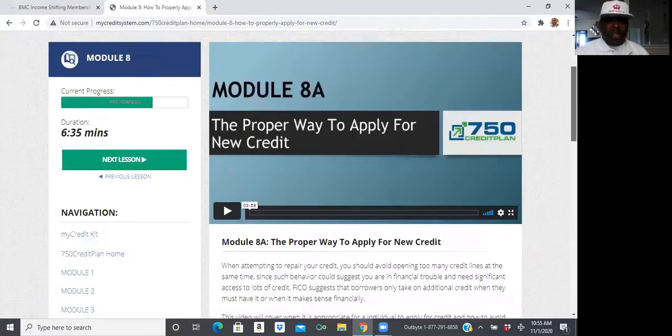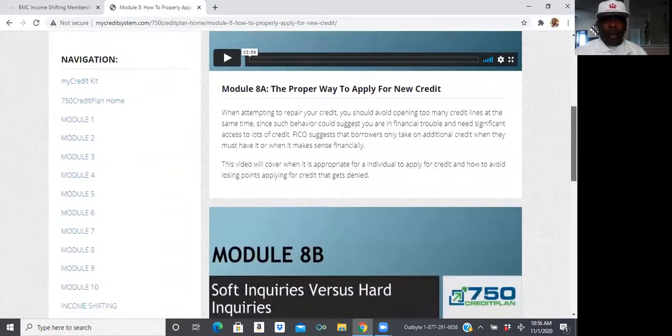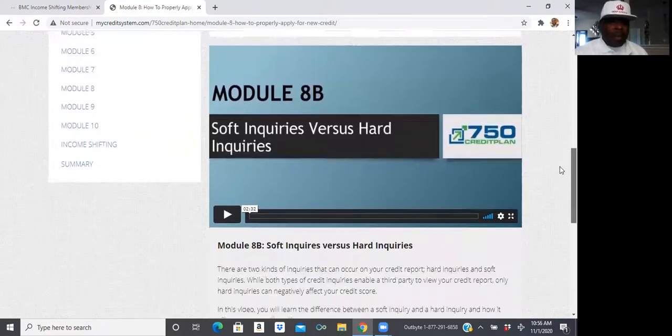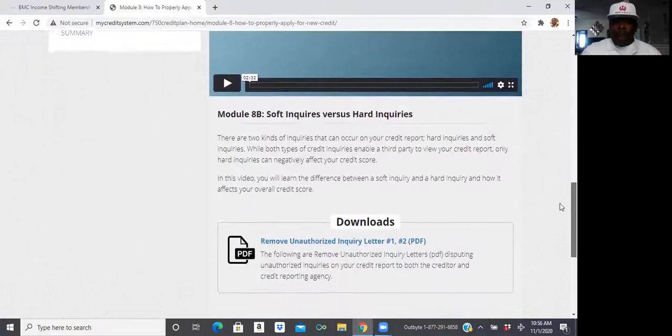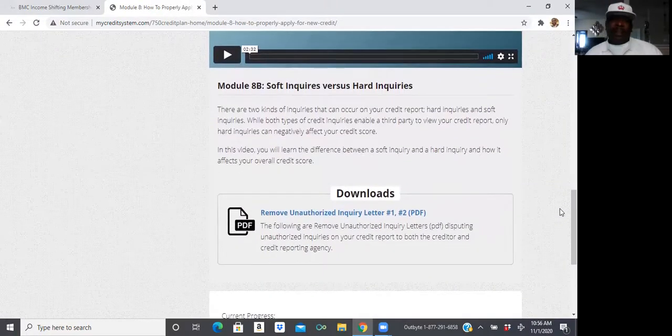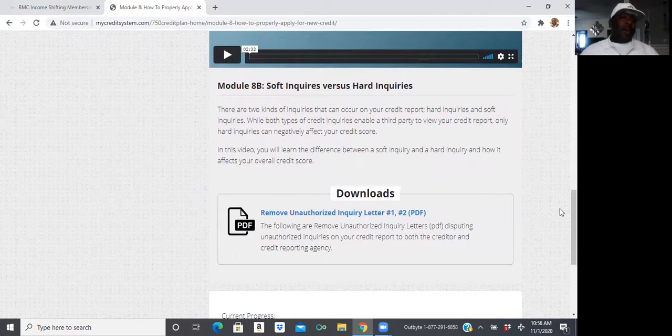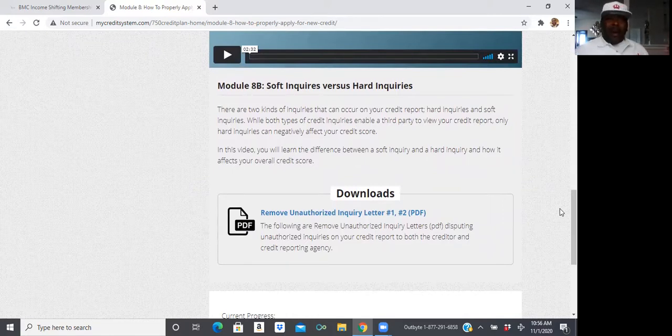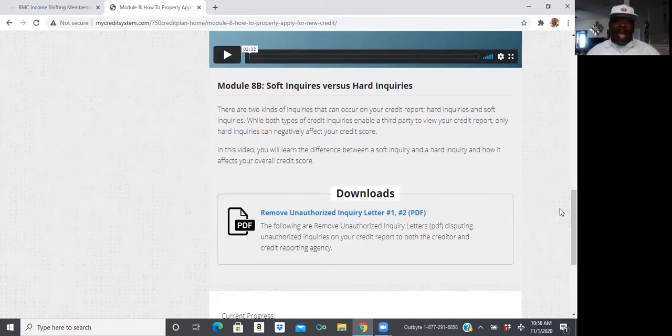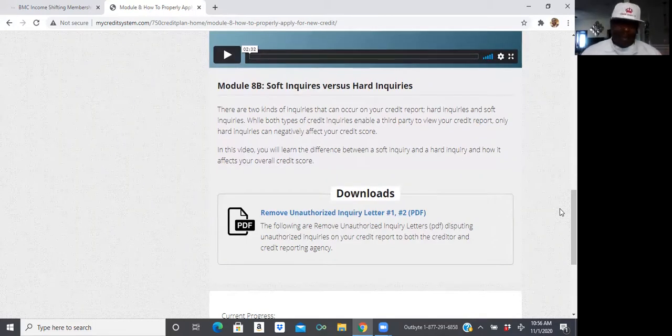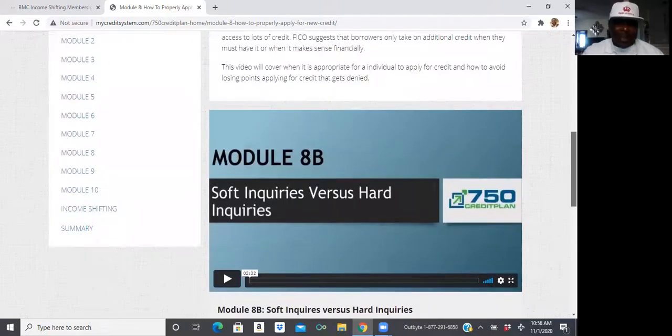I'm going to teach you actually how to apply for new credit, because believe it or not, a lot of times people don't have credit. So, you may have to establish you some credit. I apologize by the brain fart, but y'all understand what I'm trying to say.